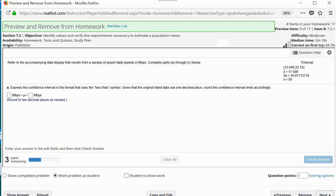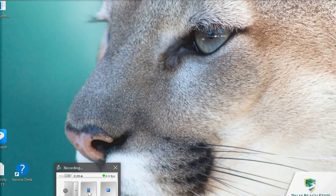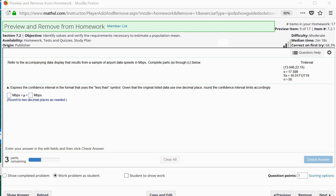Those are all the questions I wanted to go over. I will start a new video picking up from there with more 7.2 examples. See you on the next one.